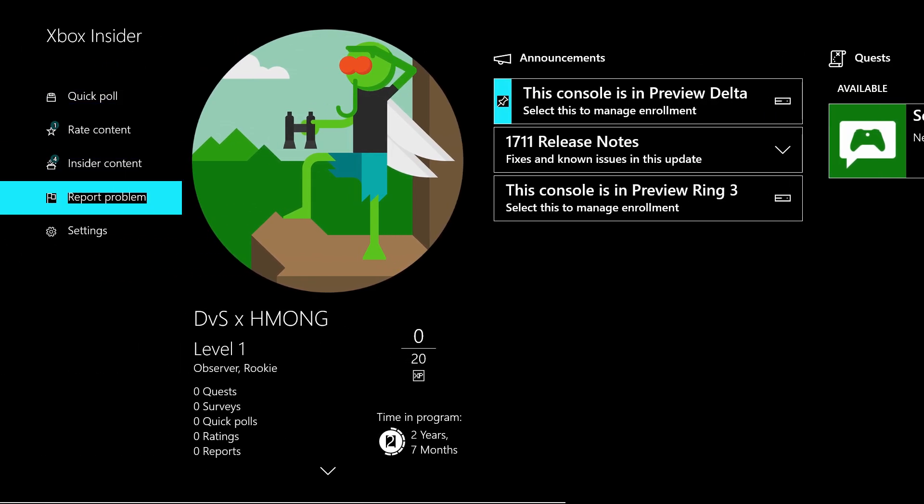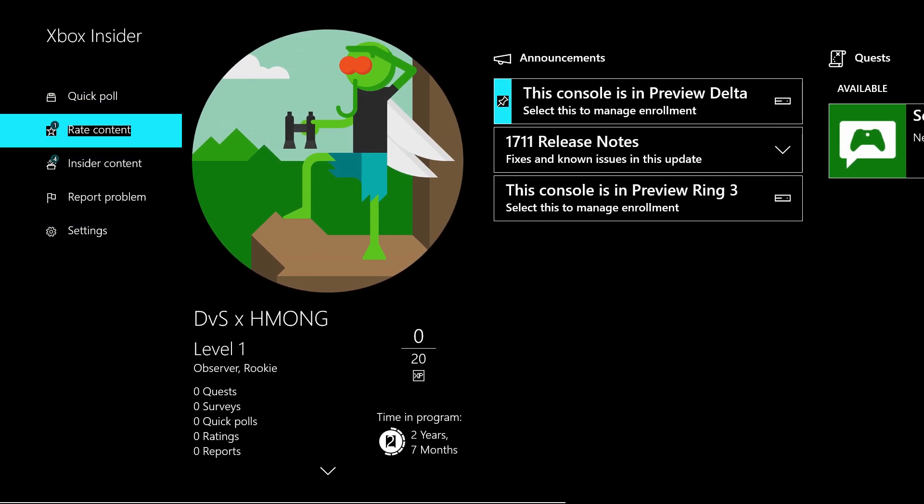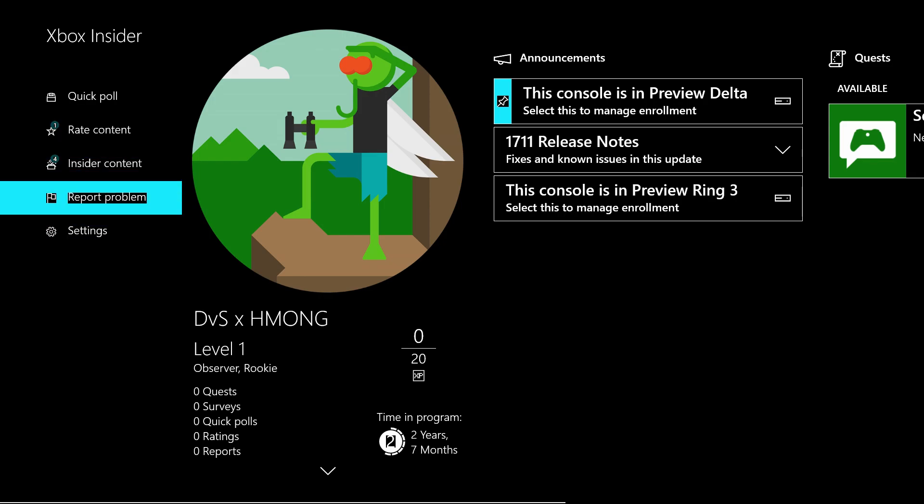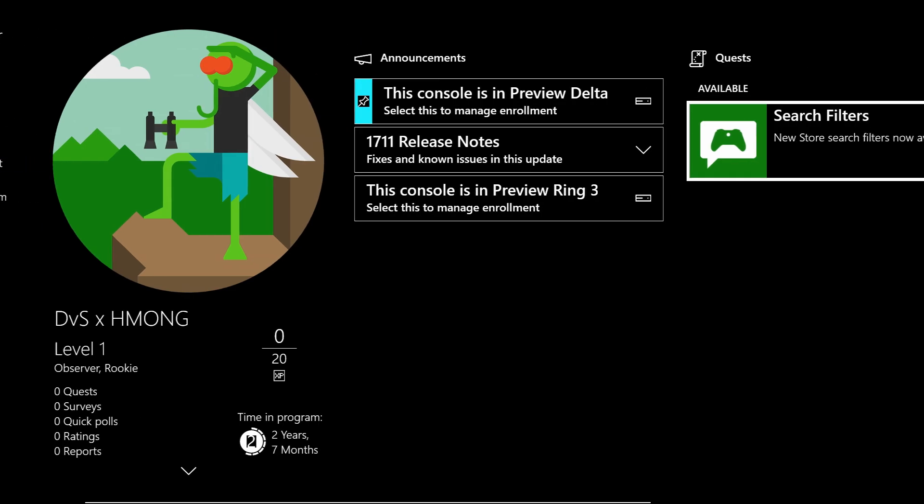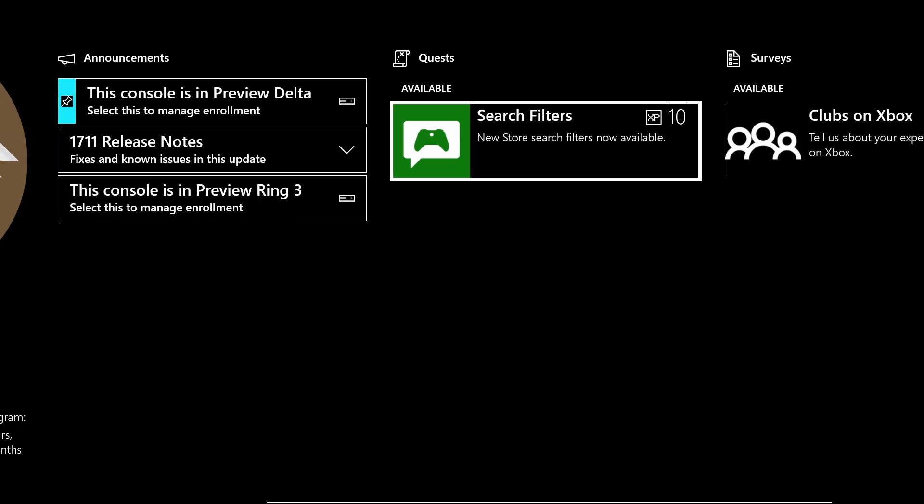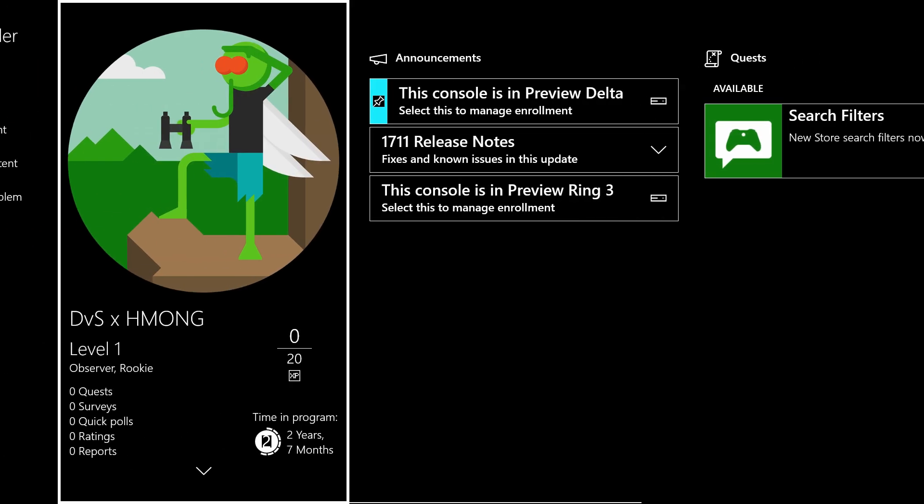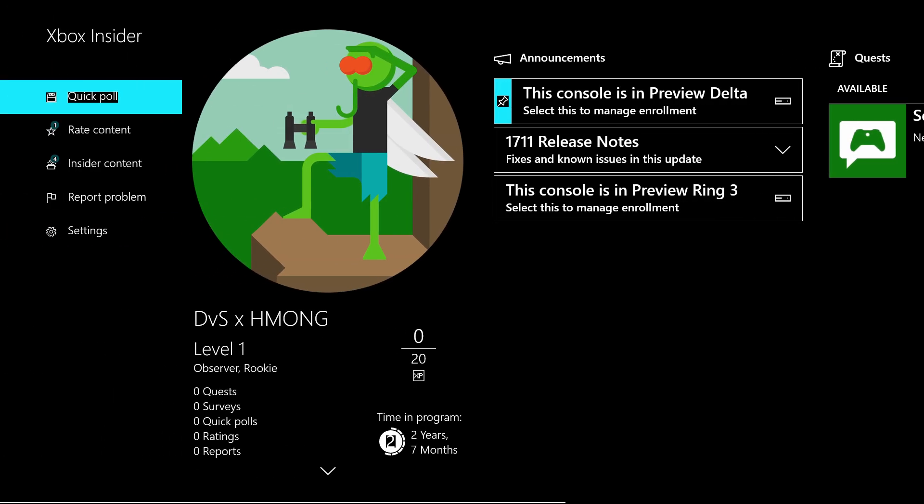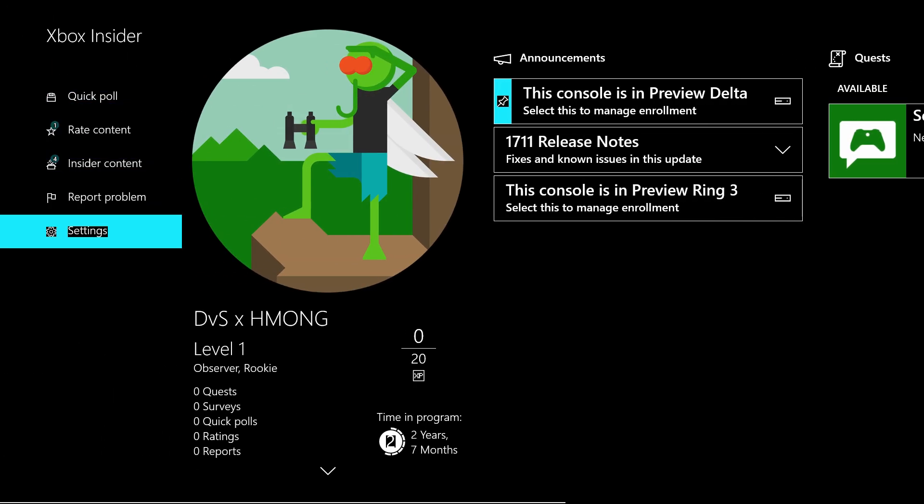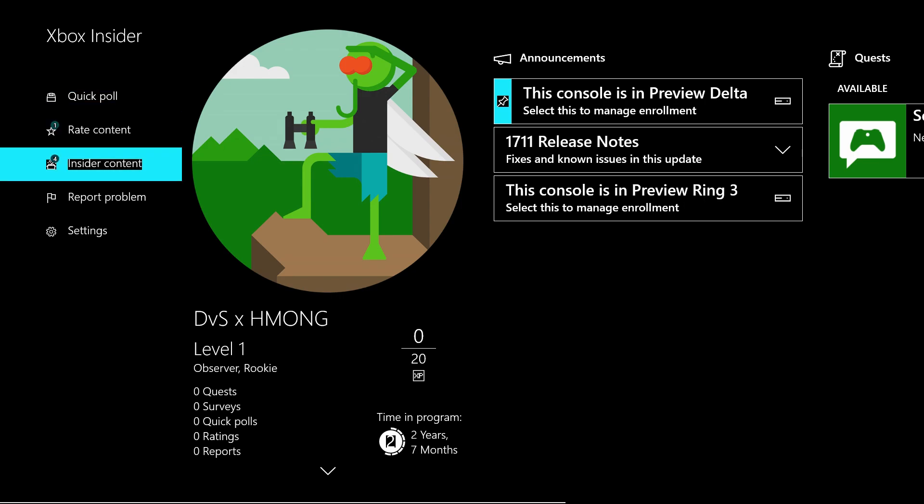I am a level one. That's pretty much all you need, and now you'll be one of the first ones to get all the newest dashboard updates and all that cool stuff.